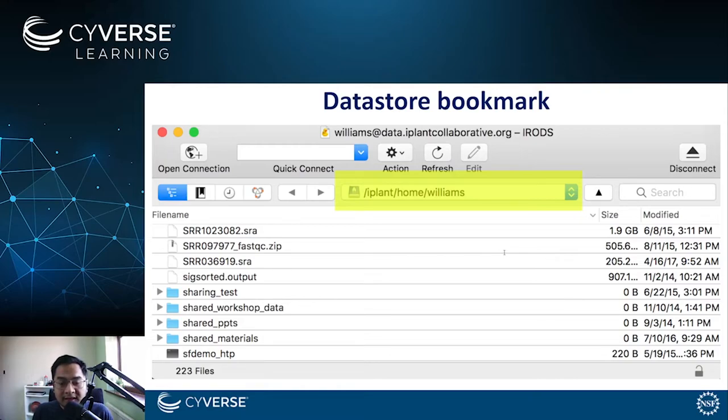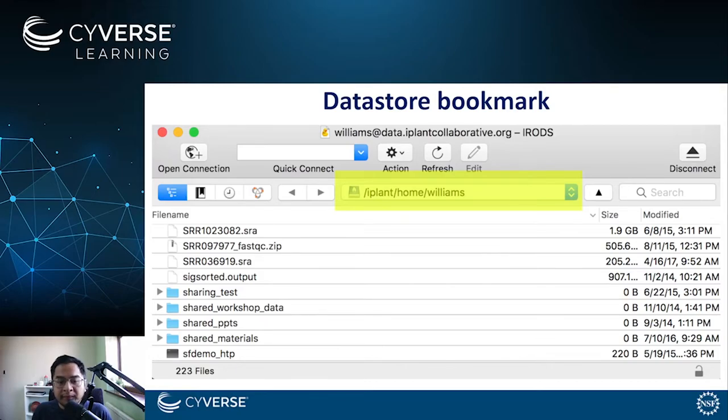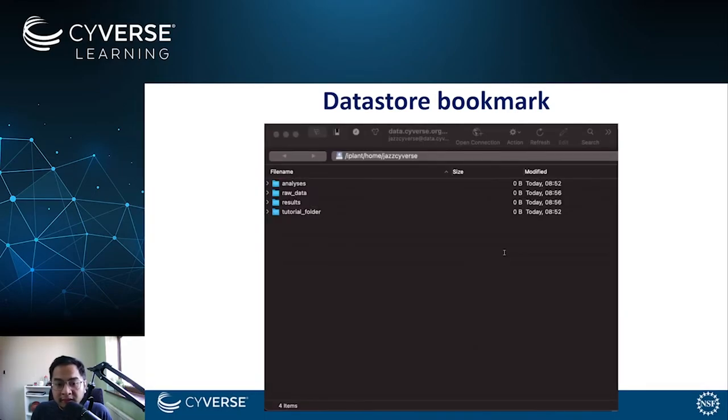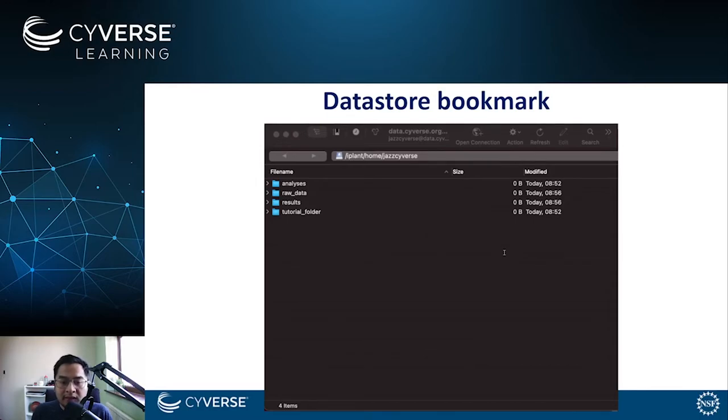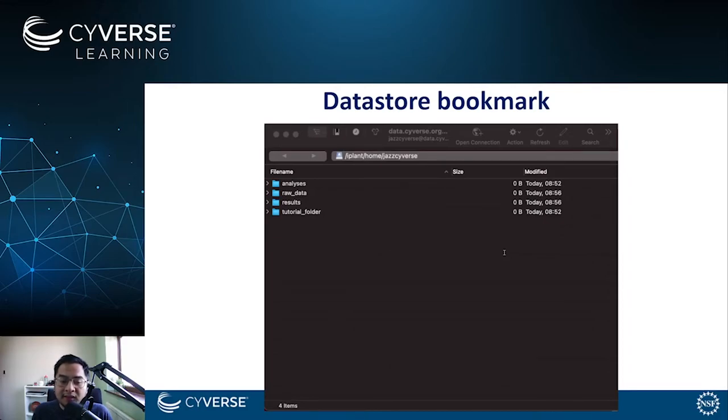Now with everything set up, you can now easily upload and download data to the data store. Following the same instructions on my local computer, the Cyberduck window looks like this. You can now just select files or folders from our local machine and drag them into the Cyberduck window.